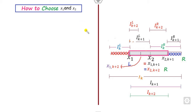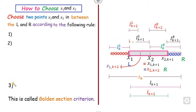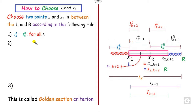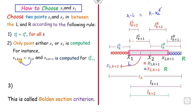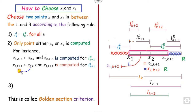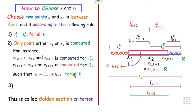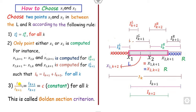How do you choose x1 and x2? There are three golden section criteria. First, the length of the left part and right part are always equal for all k. Second, only one point needs to be computed — either x1 or x2 — the other is obtained automatically. Since the lengths are equal, x1 minus l equals r minus x2. So if you know x2, you can compute x1 easily.